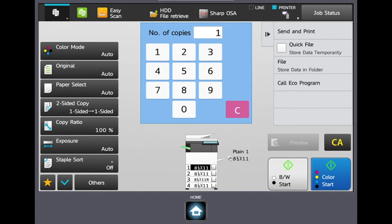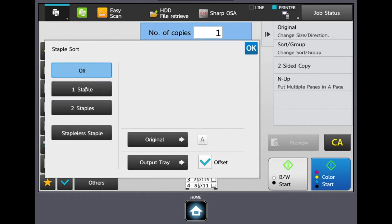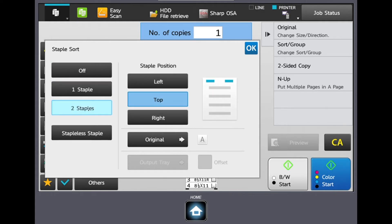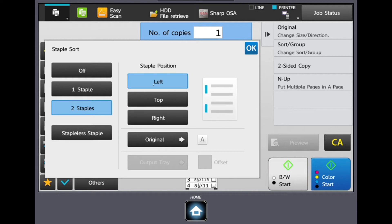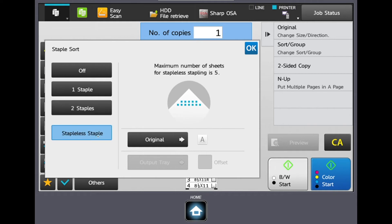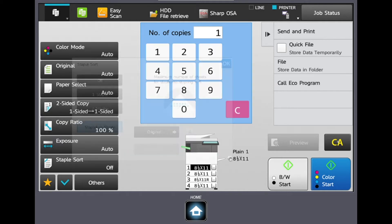If your unit has a finisher on it, the last setting you'll find here is your staple sort. From here you can choose if you want one staple, two staples, and off here to the right it's image driven so you're going to see exactly where they're going to go. This current unit that I have here in our demo room is an inner finisher so it has a staple-less staple feature. This feature will give your copy a top left crimp without using a staple for anything 5 sheets or less.